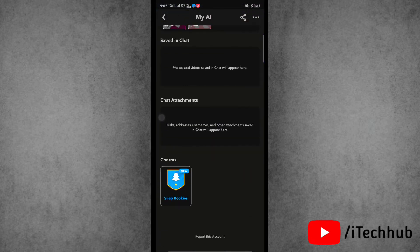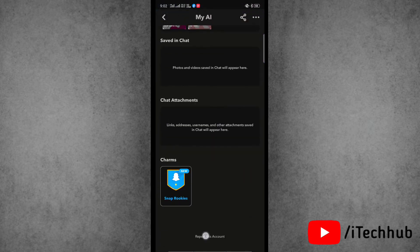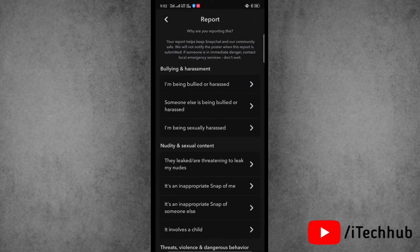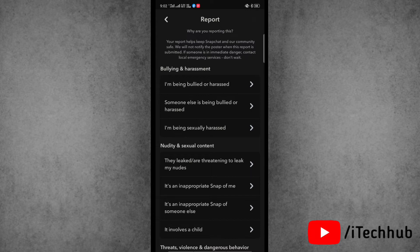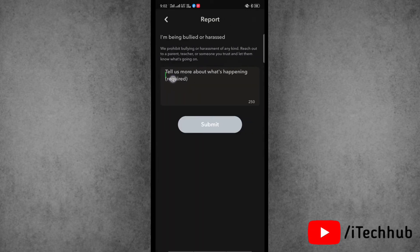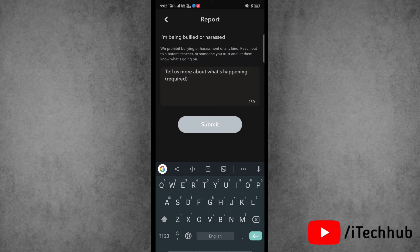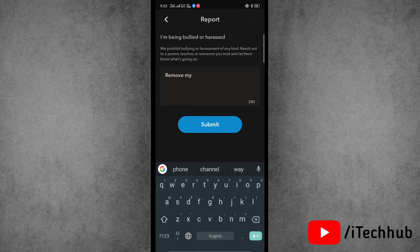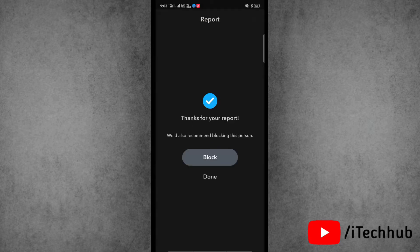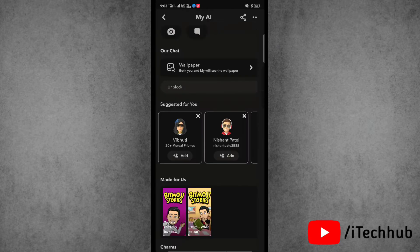Now scroll down and tap on the report account option. Here simply select any reason to report this account. Again, you have to select any reason, and then you have to write a note. In the note, please write 'remove my AI from the chat', then tap on submit. Next, tap on block.